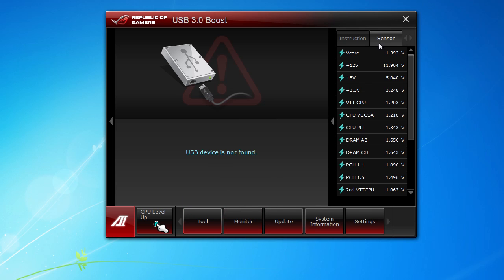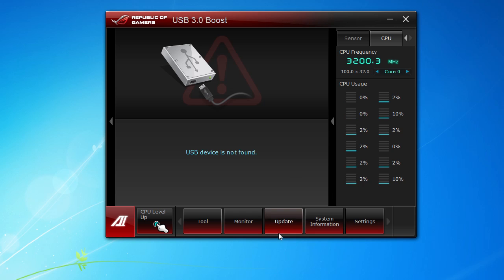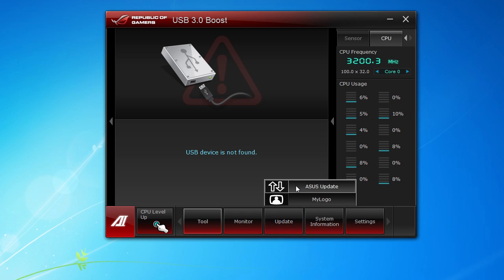You can see your sensors over here and your CPU frequency right here, and it shows you all cores, which is actually pretty cool, and it shows the usages as well. So you can cycle through all of your cores and you can see the usage right there. Update is pretty simple. You can update your BIOS, whether it's from a file, the internet, or ASUS's FTP. They make it really easy to do.